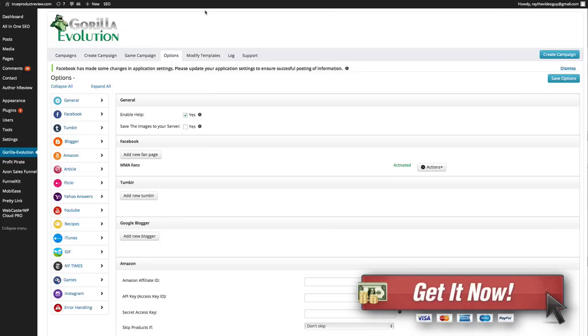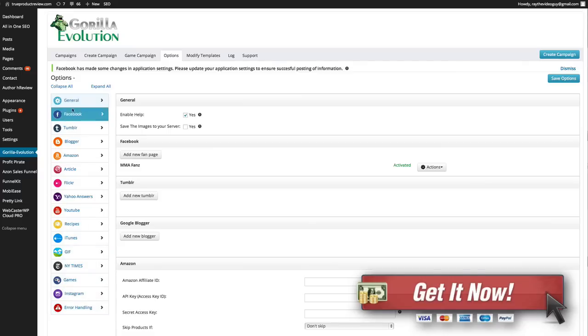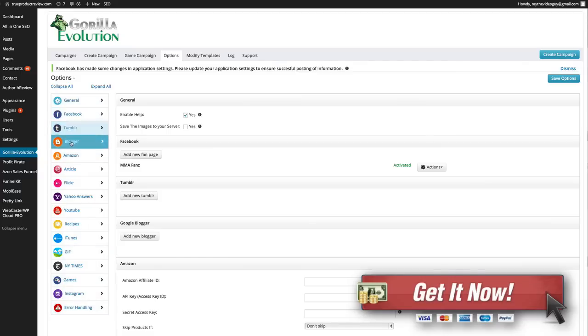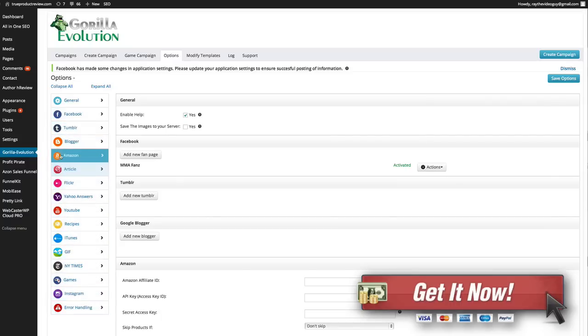If we head over to my WordPress site here I've got Gorilla Evolution already installed and you can see these are the preferences here for various things, both your preferences, preferences for your different sites like Blogger, Tumblr, Facebook, and then all the preferences for various sources.